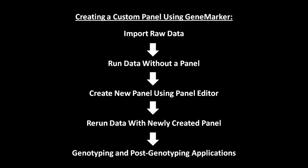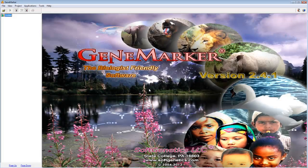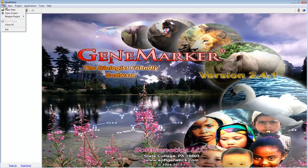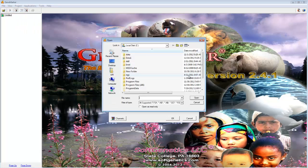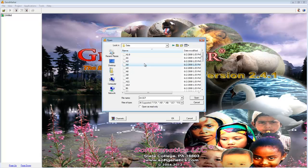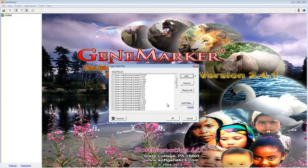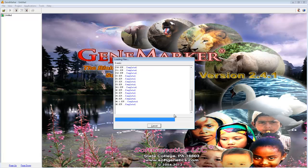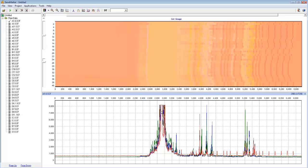I will now demonstrate the process of creating a custom panel. To begin, simply import your traces. Go to File, Open Data, click Add, and then navigate to your samples. Select your traces, and then click Open, and OK.